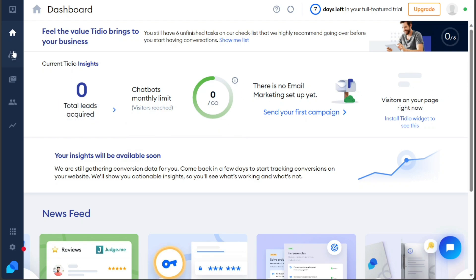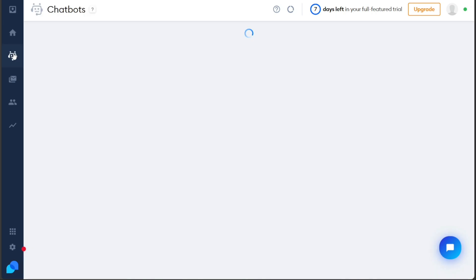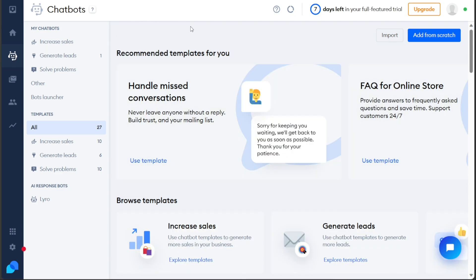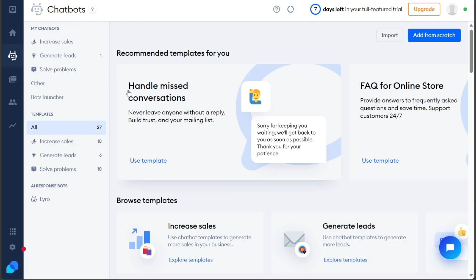The Chatbots tab offers a powerful tool to enhance your interactions with customers. Using chatbots can significantly impact your business as they contribute to increased sales, lead generation, and efficient problem solving. Within this tab, you'll find a range of pre-designed templates organized into different categories, such as strategies, sales improvement, lead generation, and problem solving techniques.